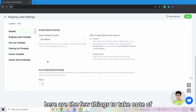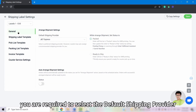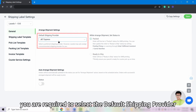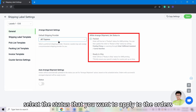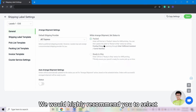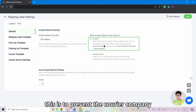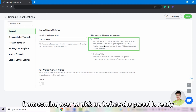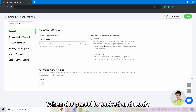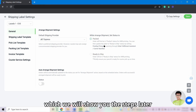However, here are a few things to take note of. For General, you are required to select the default shipping provider. After that, select the status you want to apply to the orders when you click Arrange Shipment. We would highly recommend you to select 'Set Status to Pack'. This is to prevent the courier company from coming over to pick up before the parcel is ready.